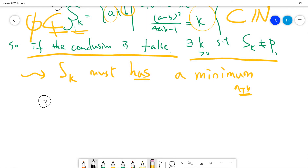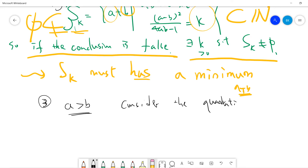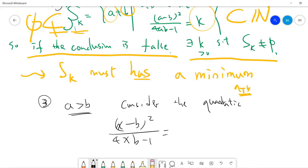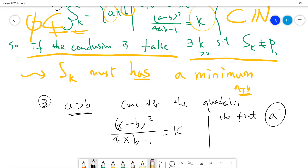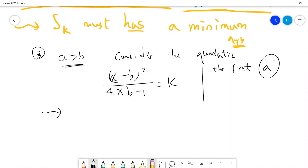This kind of problem requires careful understanding. Without loss of generality we can assume a is greater than b. Now consider the quadratic equation — this is the classic skill: fix b and consider the quadratic in x: 4x·b minus 1 equals k. The first solution is x equals a by definition.